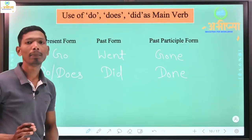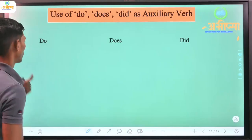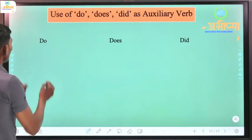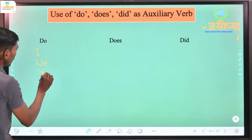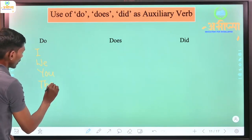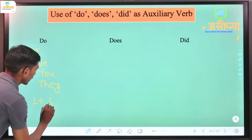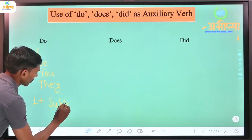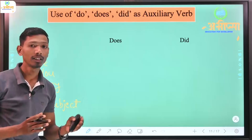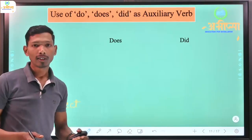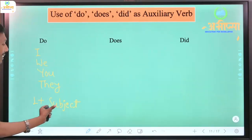Now we will see do, does, and did used as auxiliary verbs (helping verbs). Do is used with I, we, you, and they - and also with one-or-more subjects (plural subjects). Does is used with he, she, it, or a single subject. Did is used in past tense with all subjects.